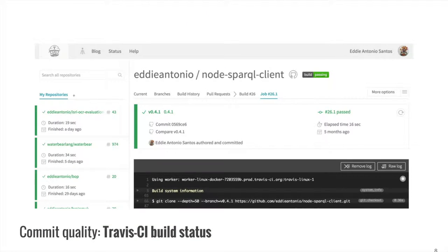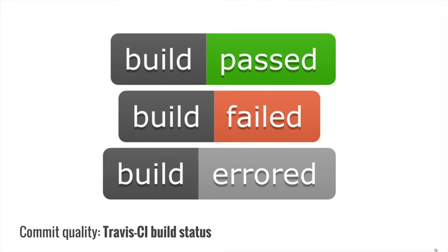For commit quality, we mine TravisCI.org. TravisCI is a continuous integration service, free to use for open source projects. Once configured, Travis will clone, build, and test your project in a clean, virtualized environment. That means every push or pull request is assigned a build status: pass, failed, or errored. Errored means something went wrong before Travis could start the build, often caused by typos in the build configuration or unmatched dependencies. A build fails when either its tests fail or when the project fails to compile.